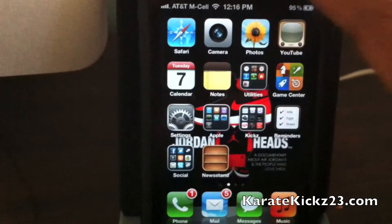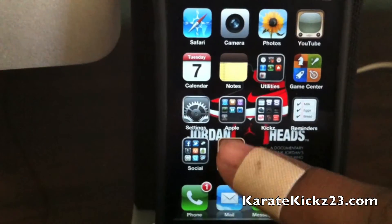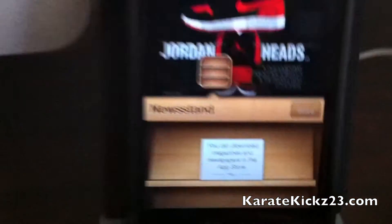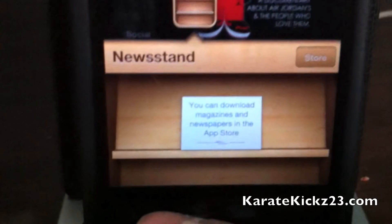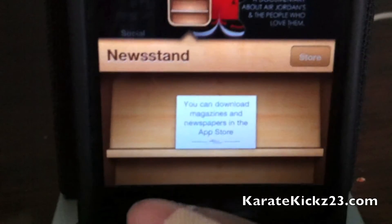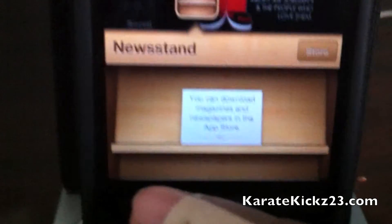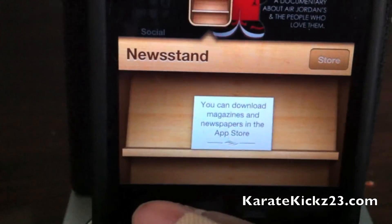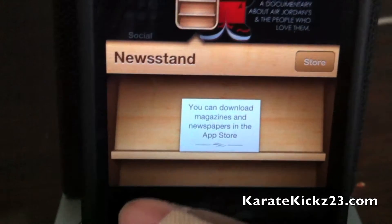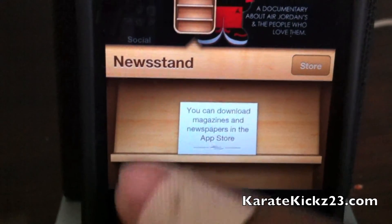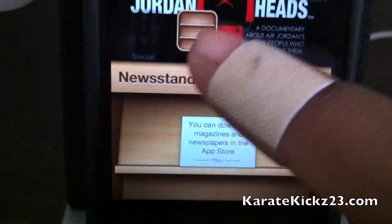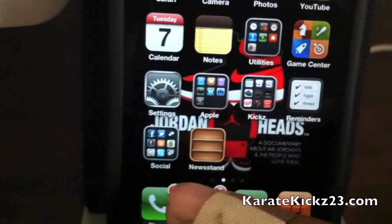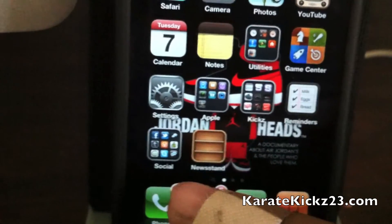Moving right along into the Newsstand app. As you can see right now it says you can download magazines and newspapers in the App Store. You can't right now but they'll probably open that pretty soon.